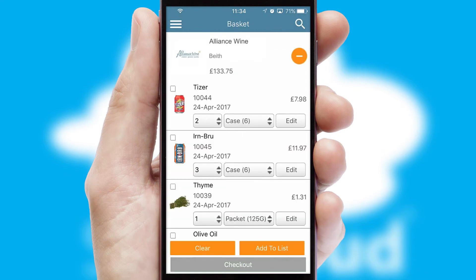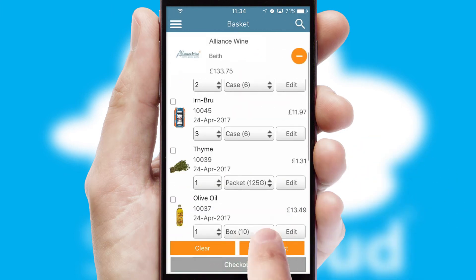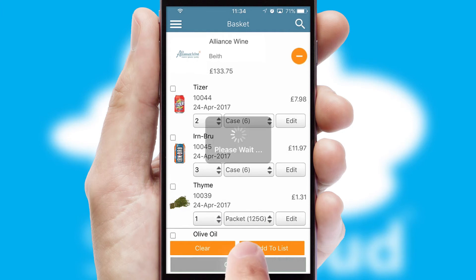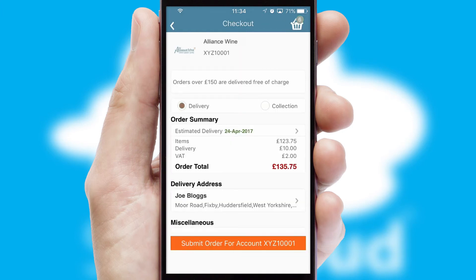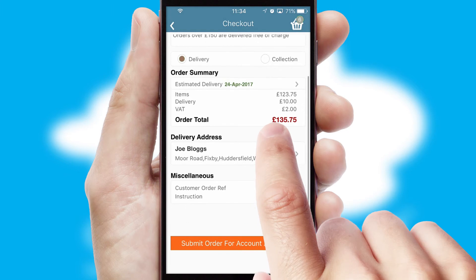Once the basket is complete, all the order information will be presented at the checkout. SwiftCloud also supports click and collect functionality.